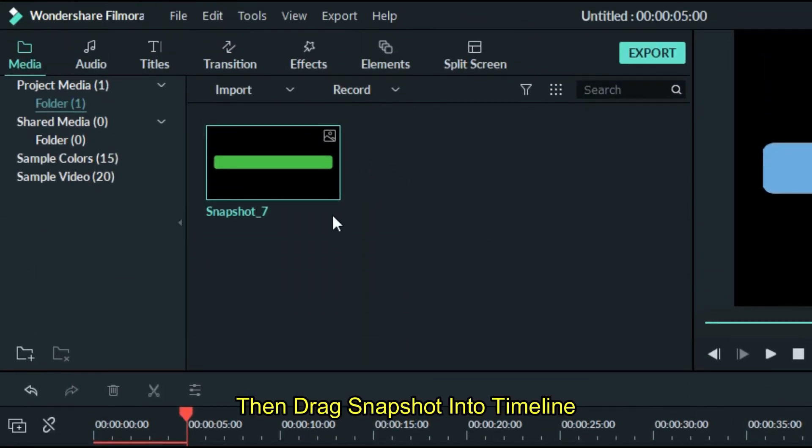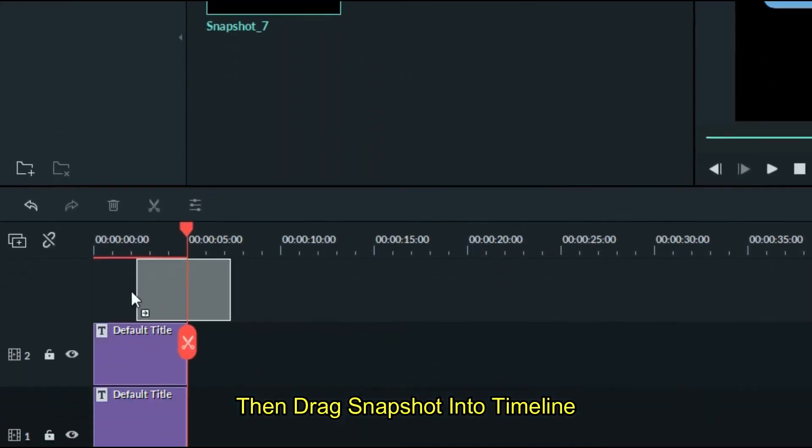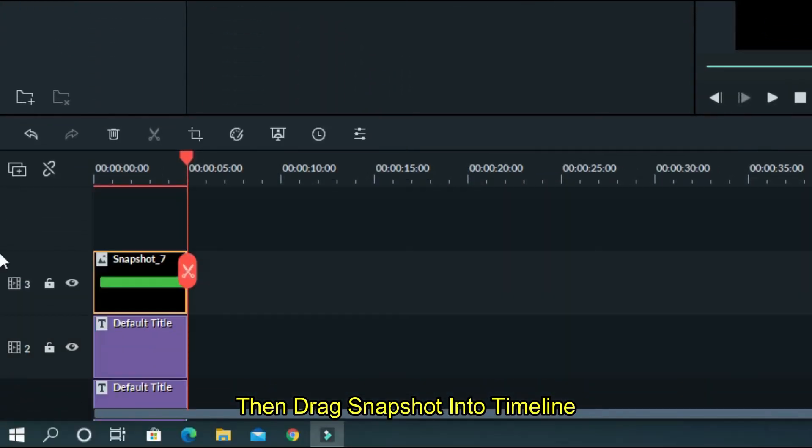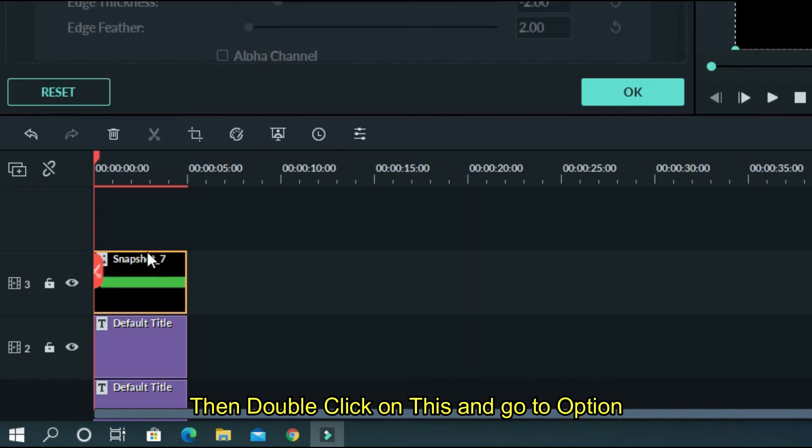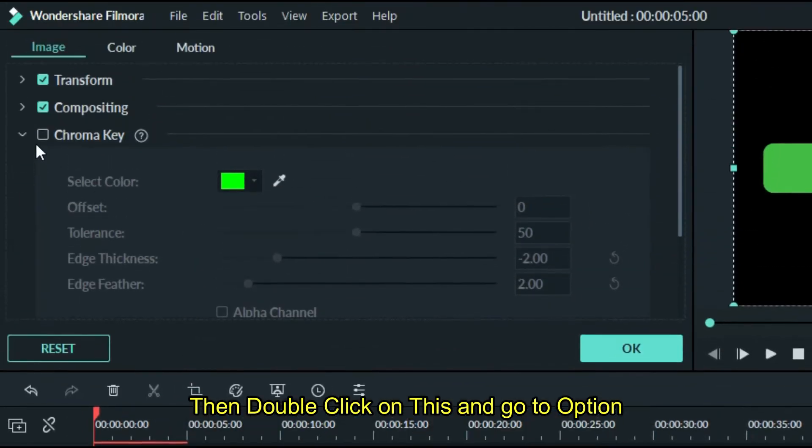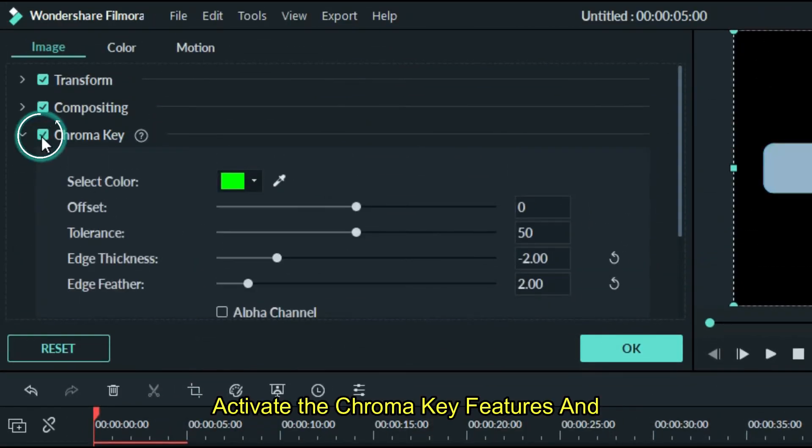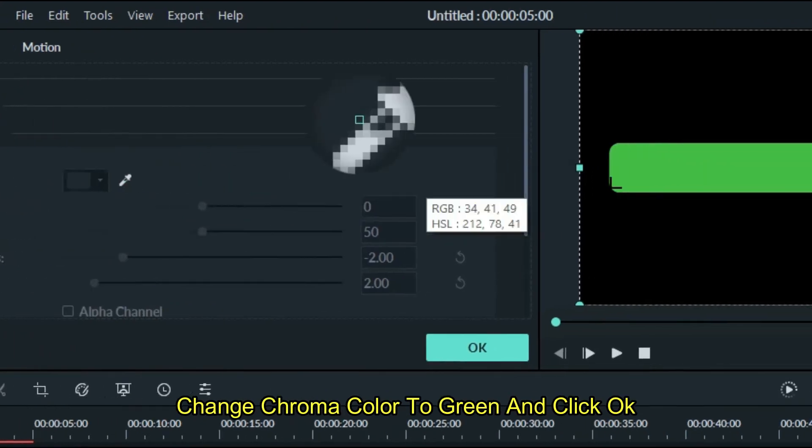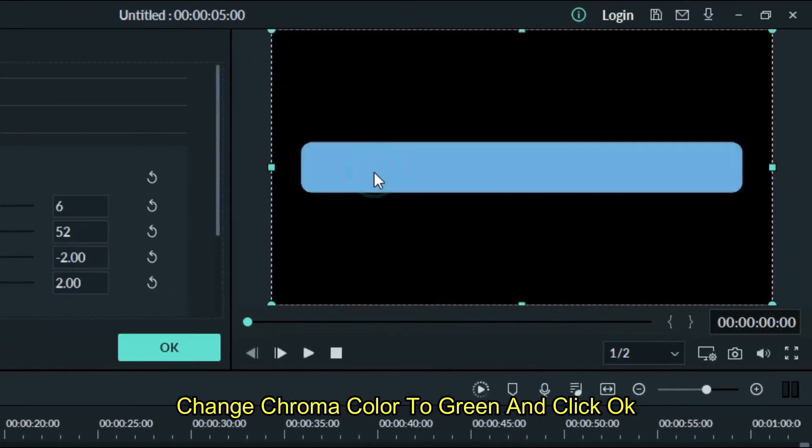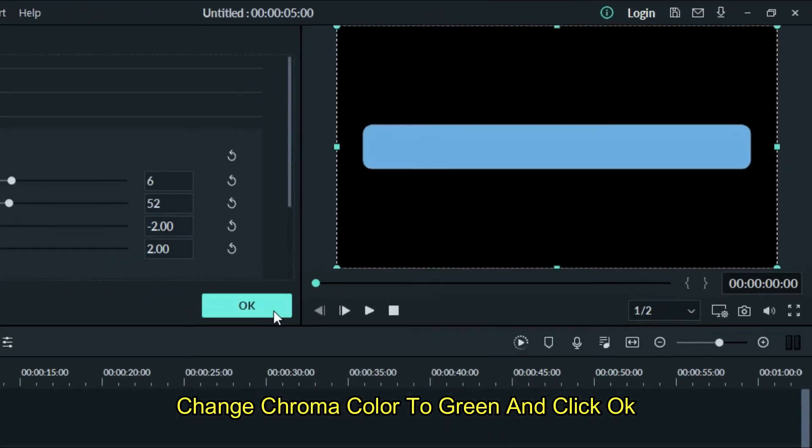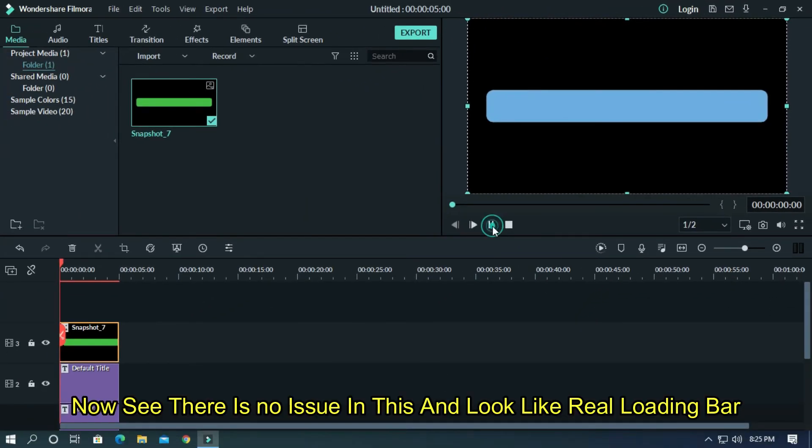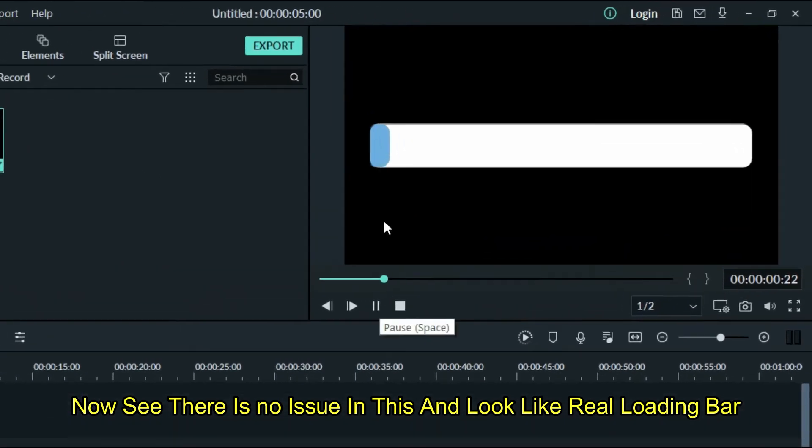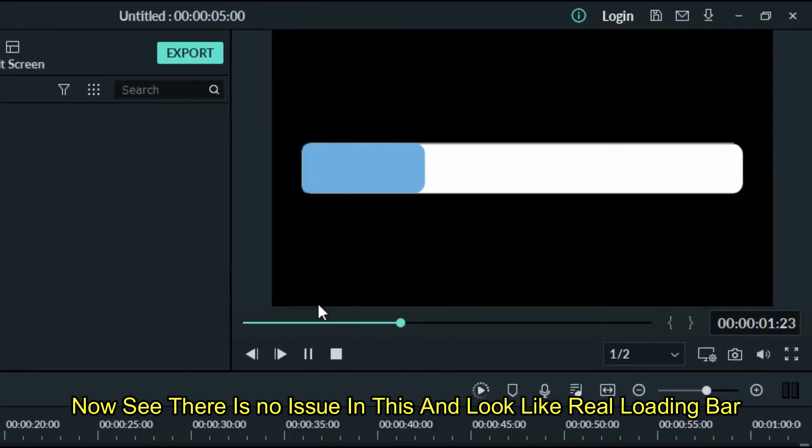Then drag snapshot into timeline. Double click on this and go to option. Activate the chroma key features and change chroma key color to green and click OK. Now see there is no issue in this and it looks like a real loading bar.